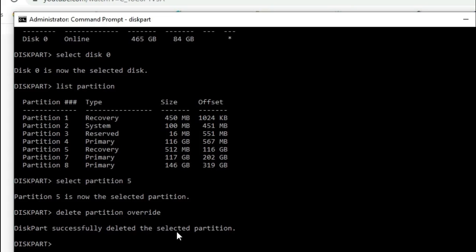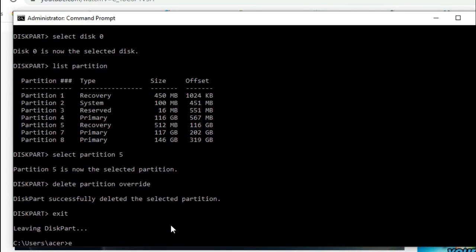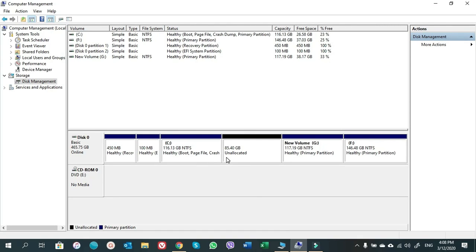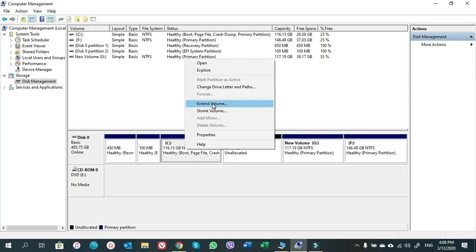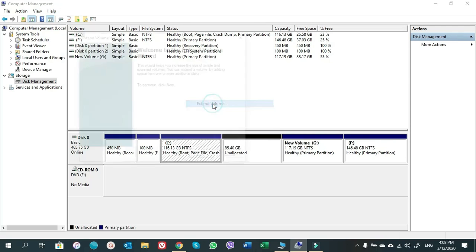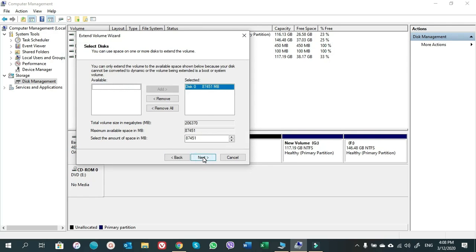Diskpart has successfully deleted the selected partition. Type exit to close diskpart. Now in Disk Management you can see the 512 MB healthy recovery partition is gone, meaning the unallocated volume is now directly next to C drive. Right-click C drive and you can see Extend Volume is now enabled — click on it.